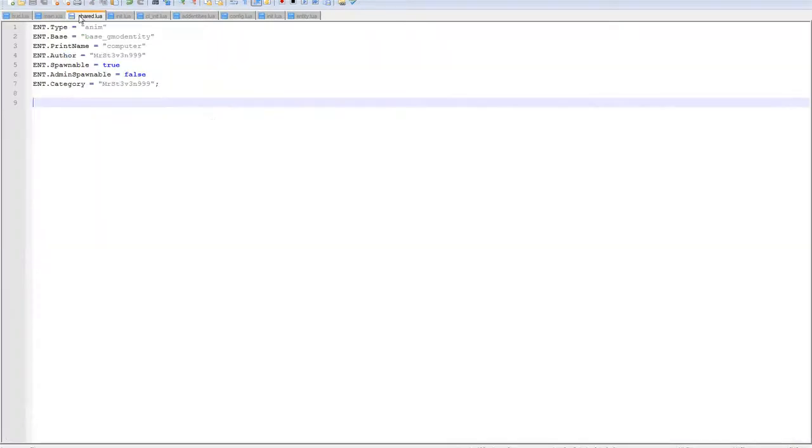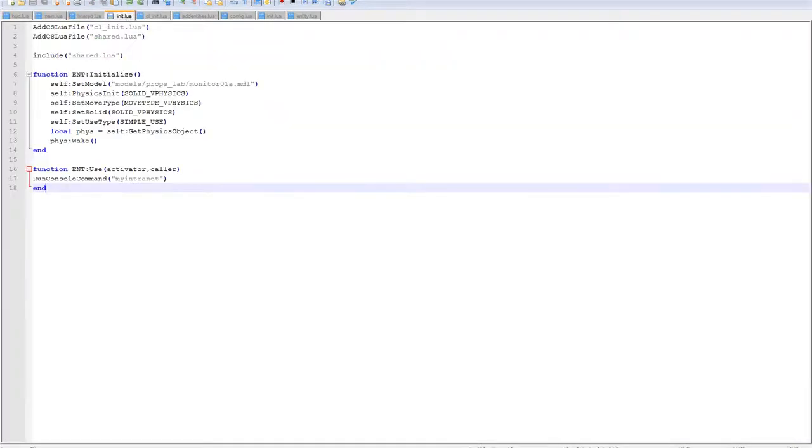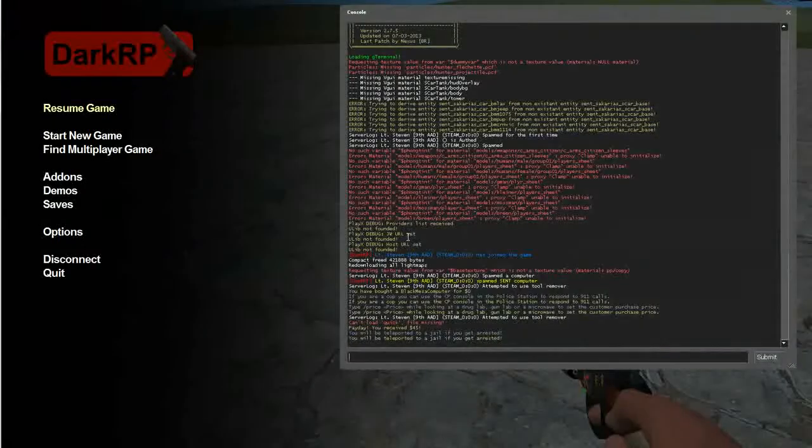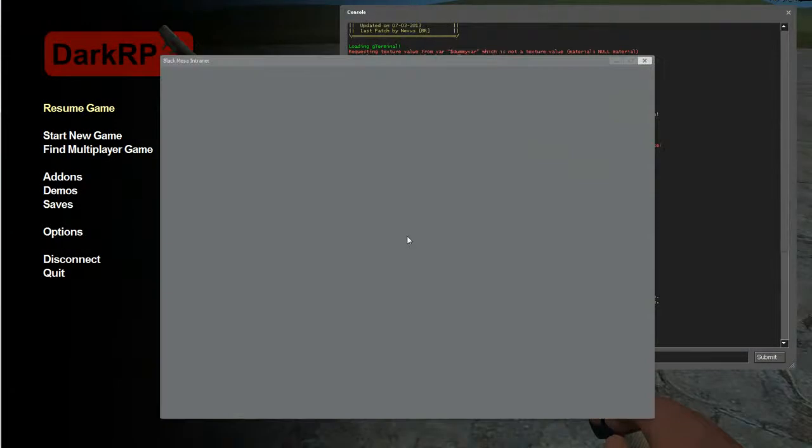Then the entity itself, when you press E on it, runs that console command, which is my intranet, which is this little box.